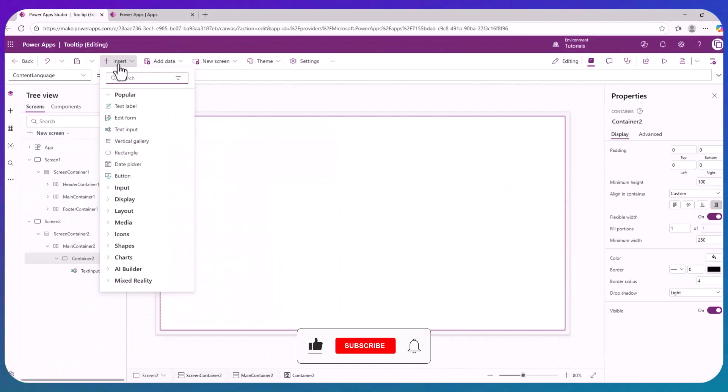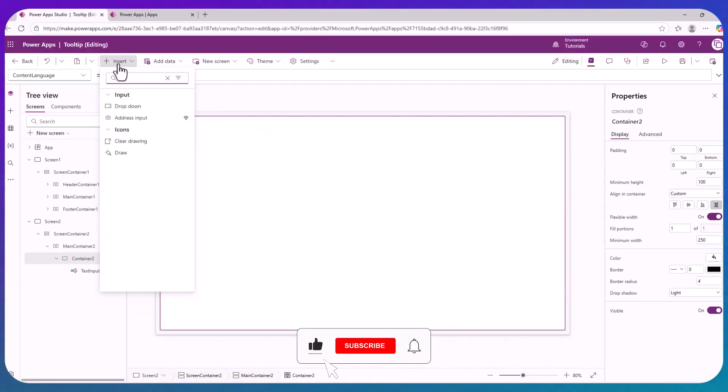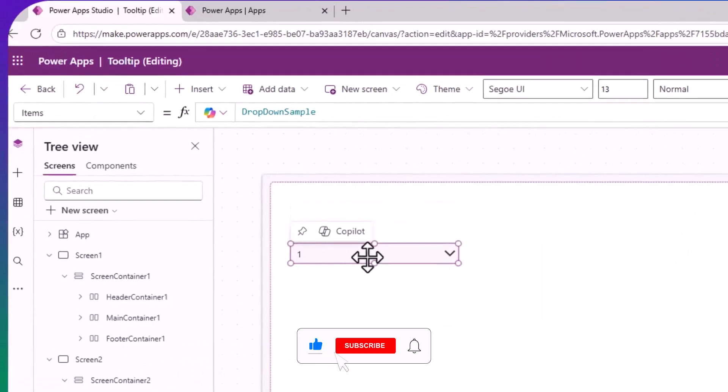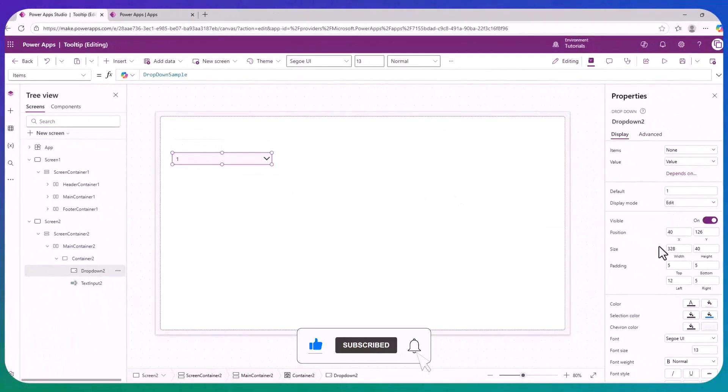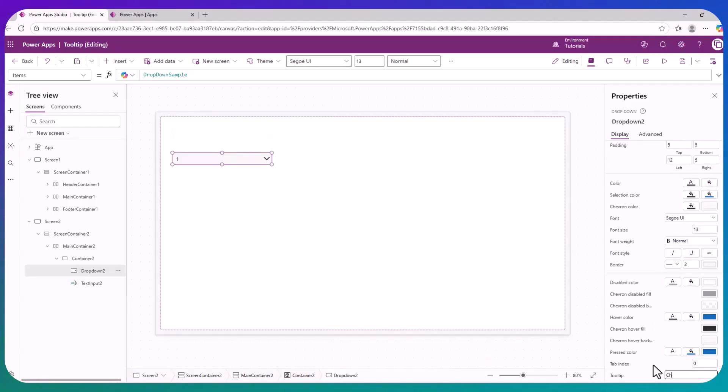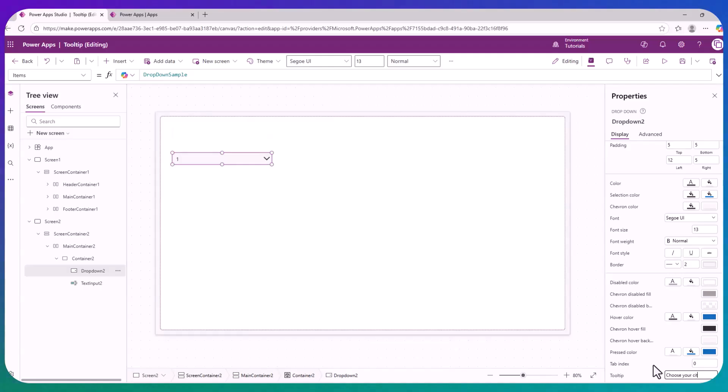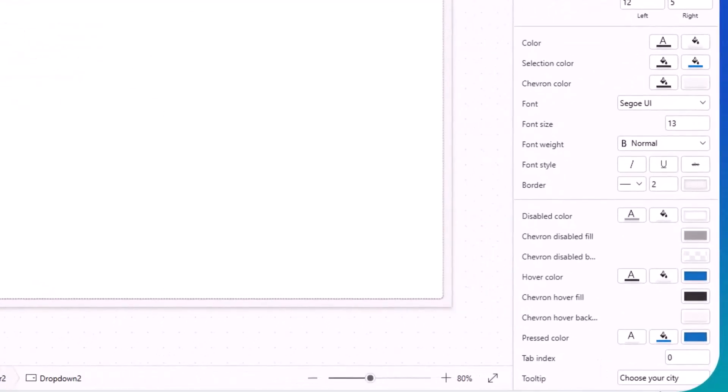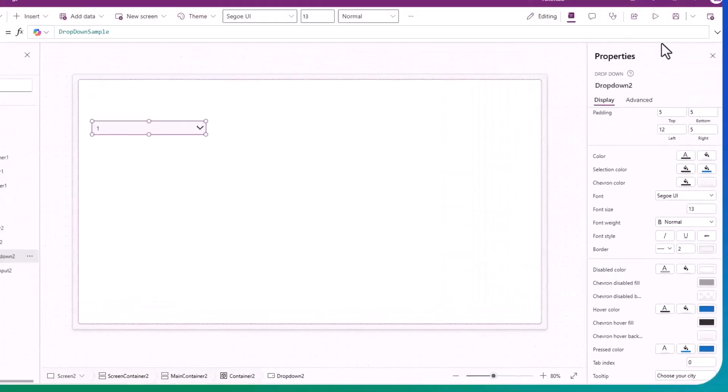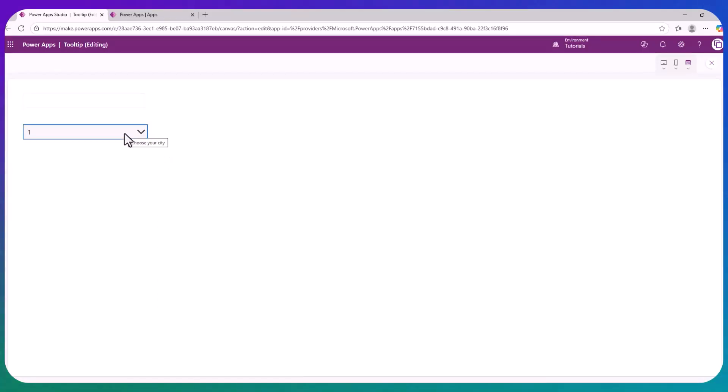Like a dropdown. Same thing. Go to the tooltip property and add another text. 'Choose your city,' let's say. Then play. When you hover over the control, it will say 'choose your city.'